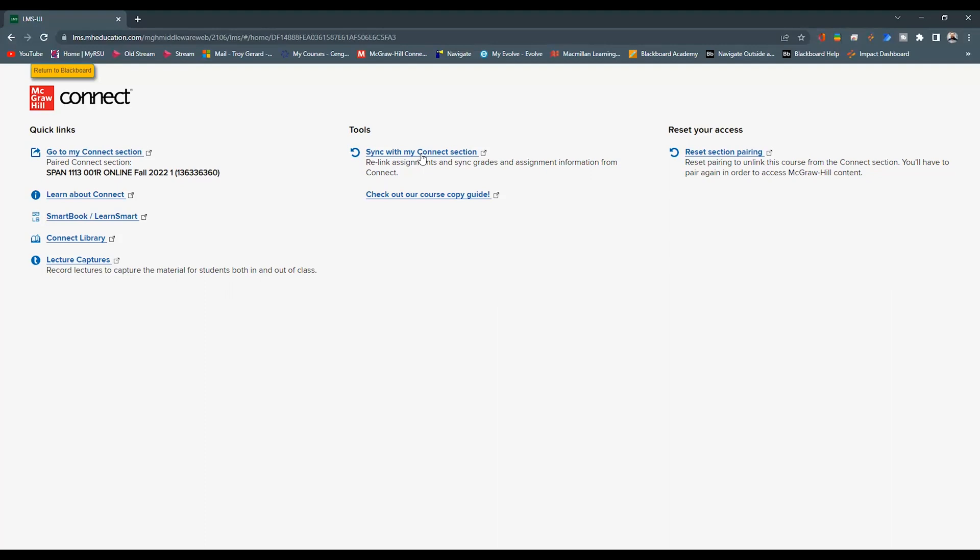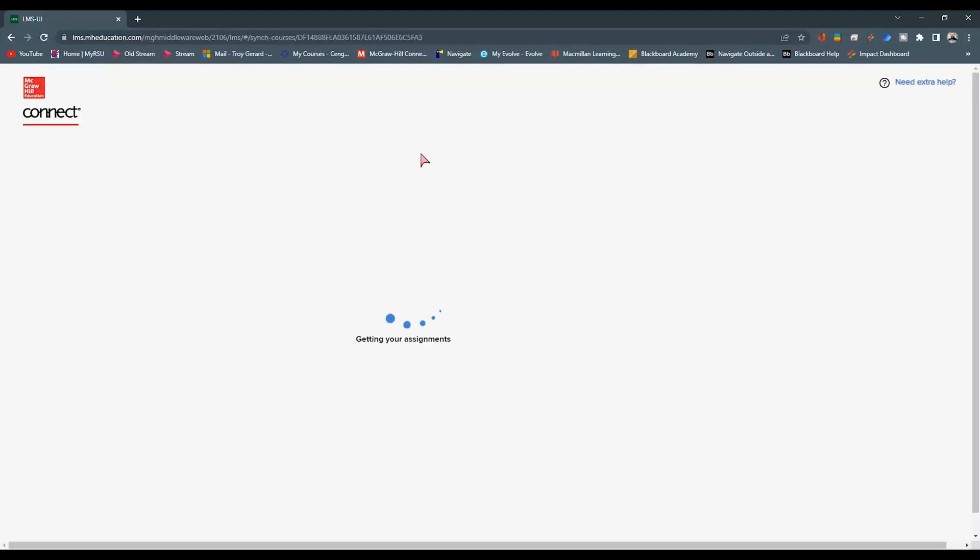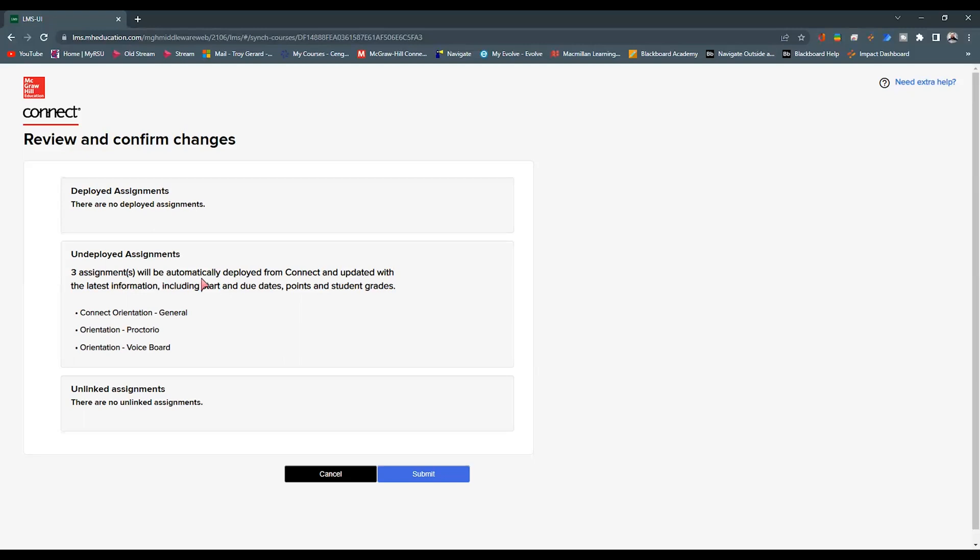So I'm going to click this, and it's going to go out and find those items. It might take a while depending on how much content you have there. I only have three assignments in this example. And it says, these are undeployed assignments. These three assignments are automatically going to be deployed from Connect.